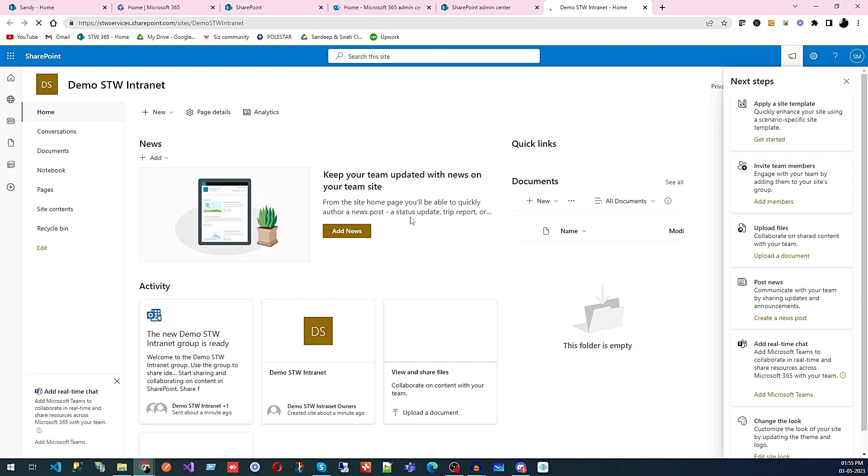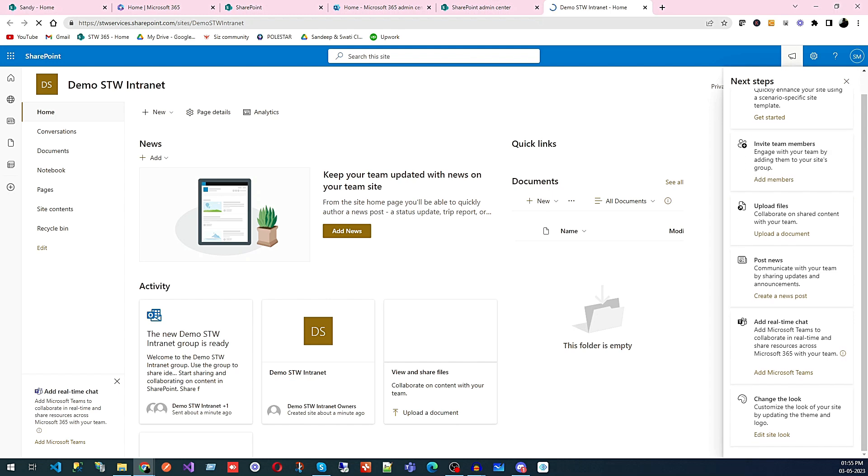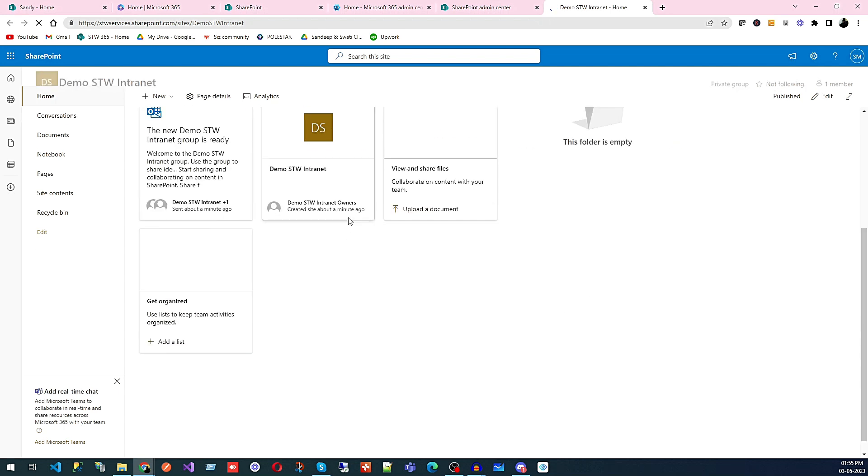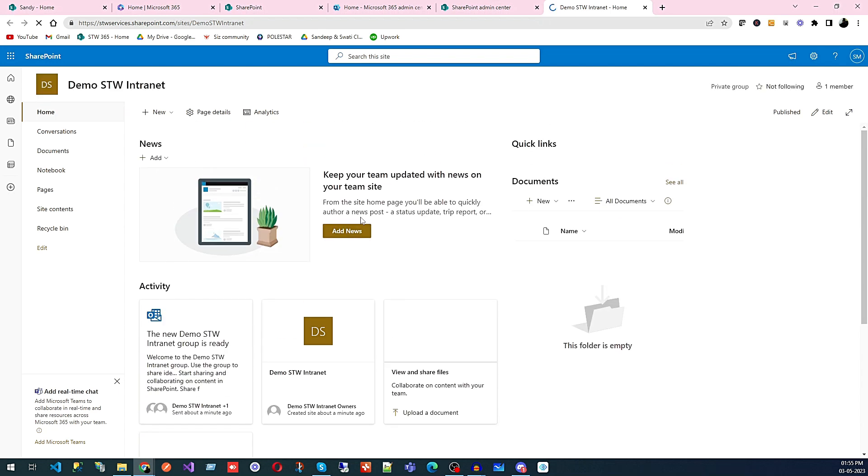You can see by default this is what we have as a website. Here we have options like apply a site template, invite members, upload files, post news, add real-time chat, change look - this is what we can do. But we're not going to do anything from this list. This is the website. In the next section, we'll see how to add other apps and stuff to this SharePoint site.